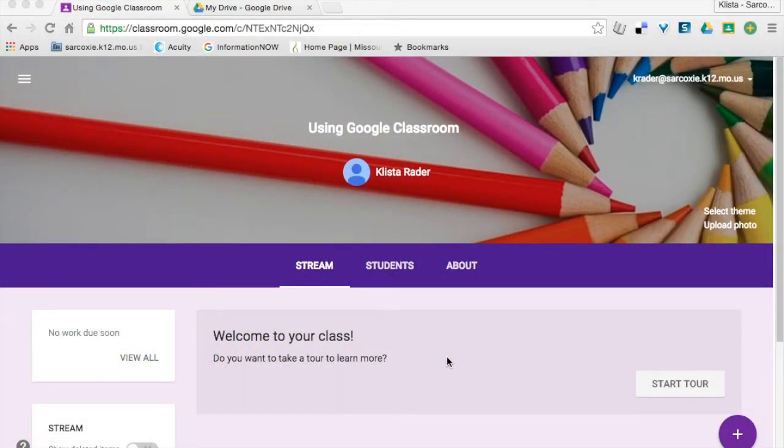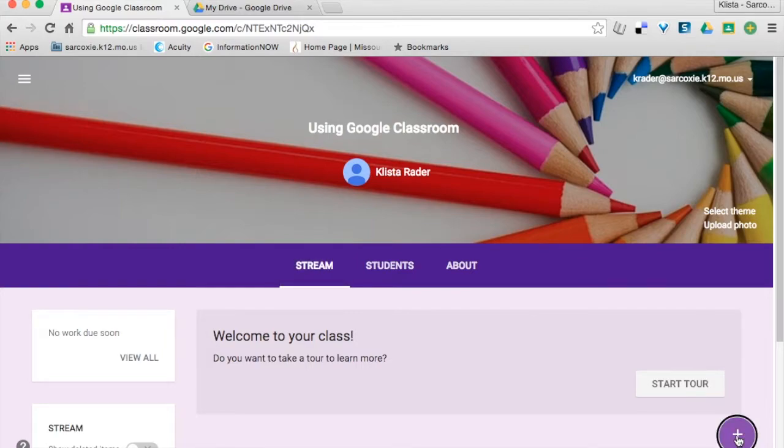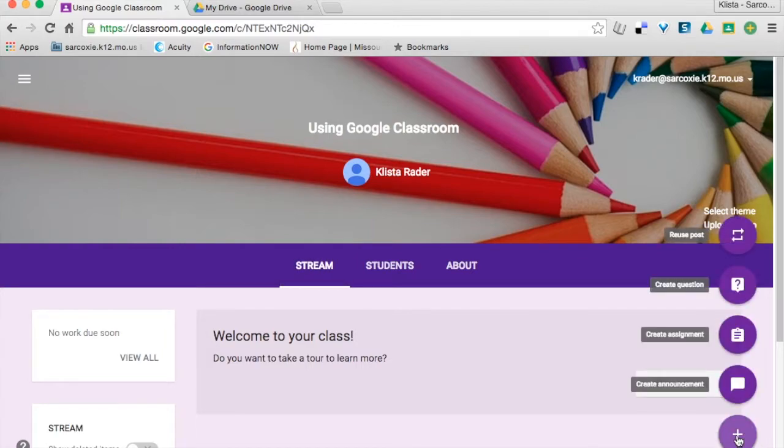Now, I'm in my classroom and I'm ready to give my students an assignment. So what I do is I come down here to this plus sign, click on that, and then I click create assignment.